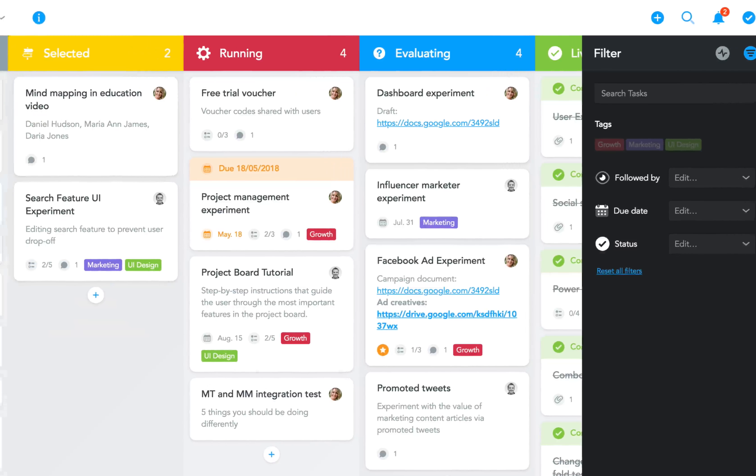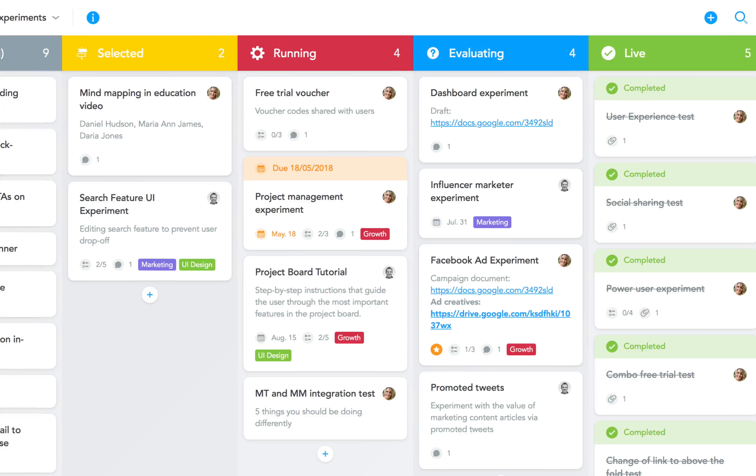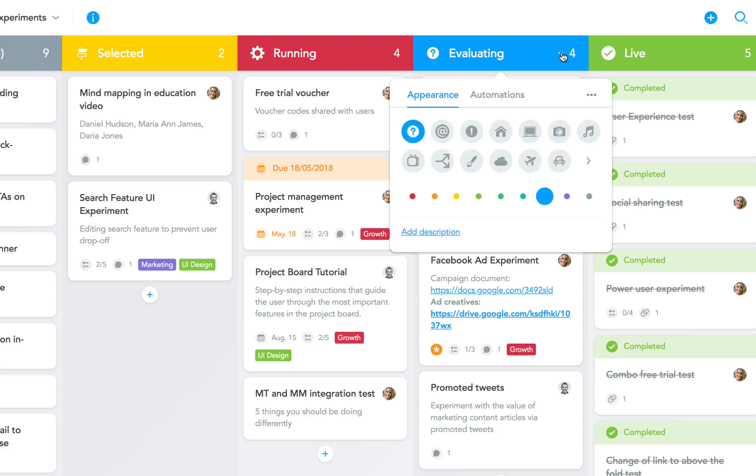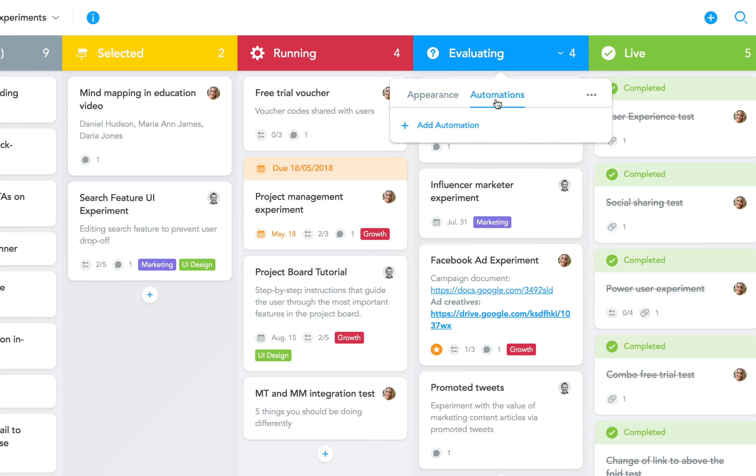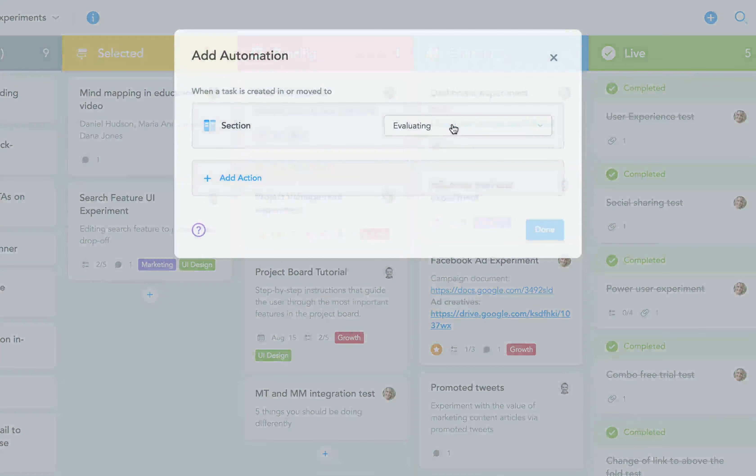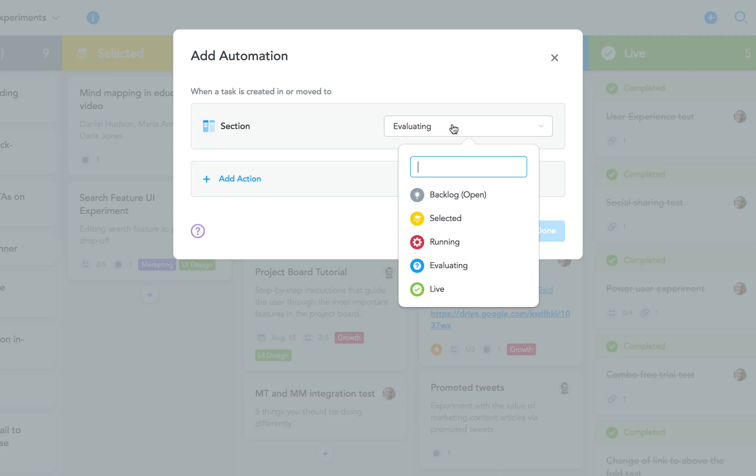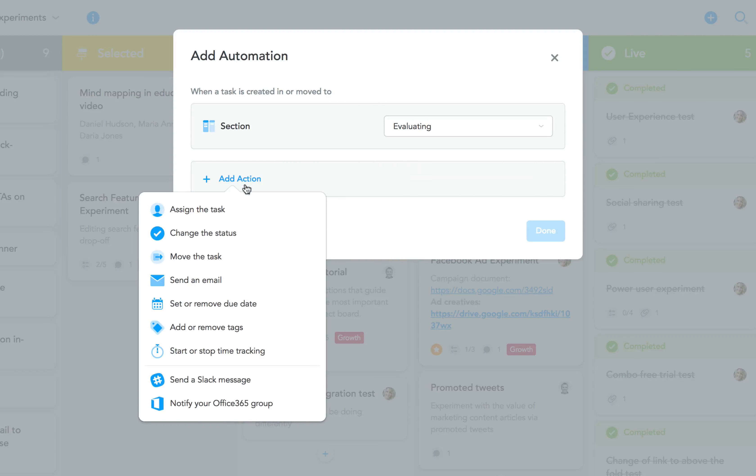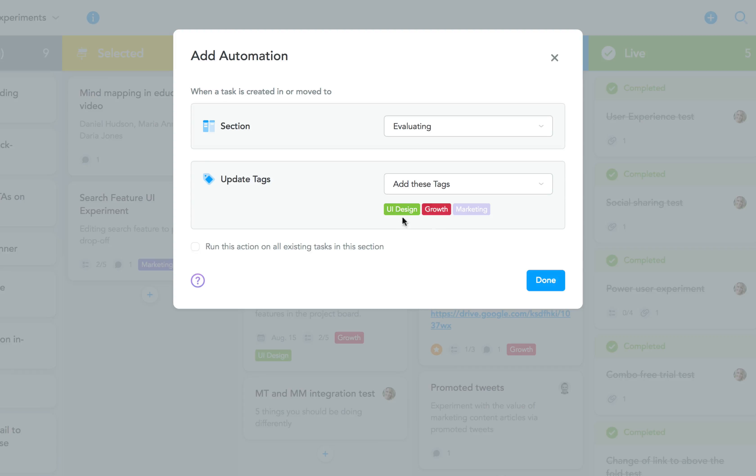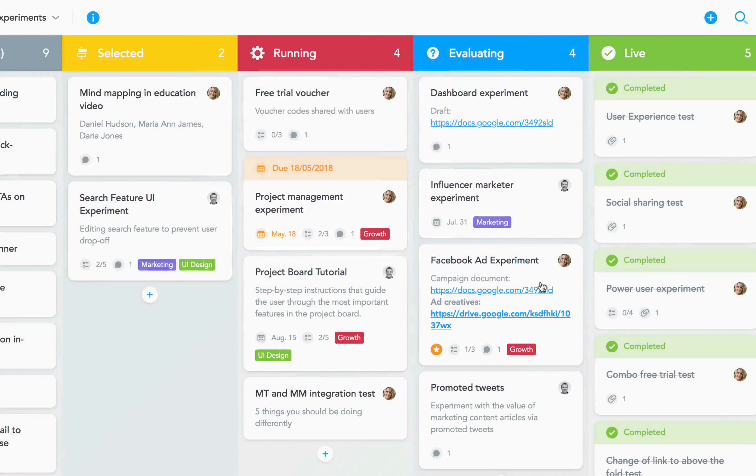While their functionality hasn't changed, our popular section actions feature has been renamed to automations. The new dialog lets you select any section in your project and then pick an automation from a drop-down menu. As always, you can also choose to run the automation on all existing tasks in the specified section.